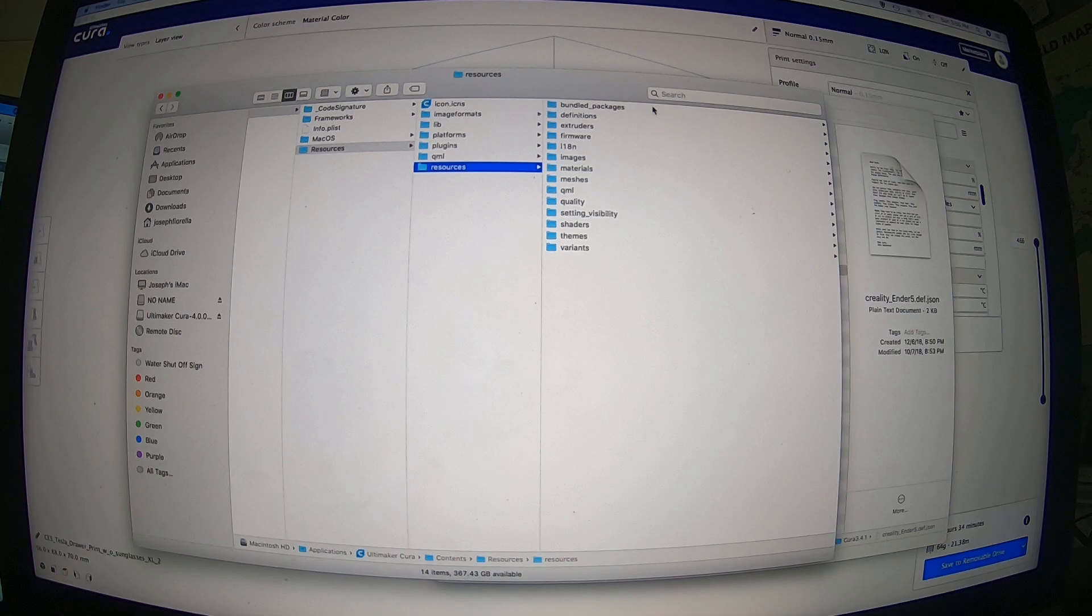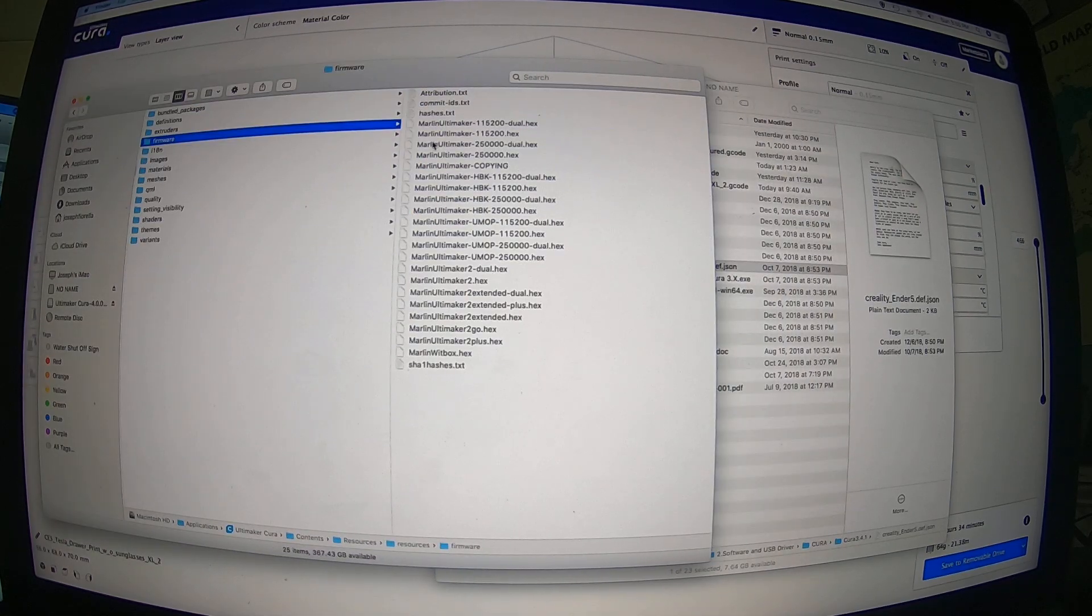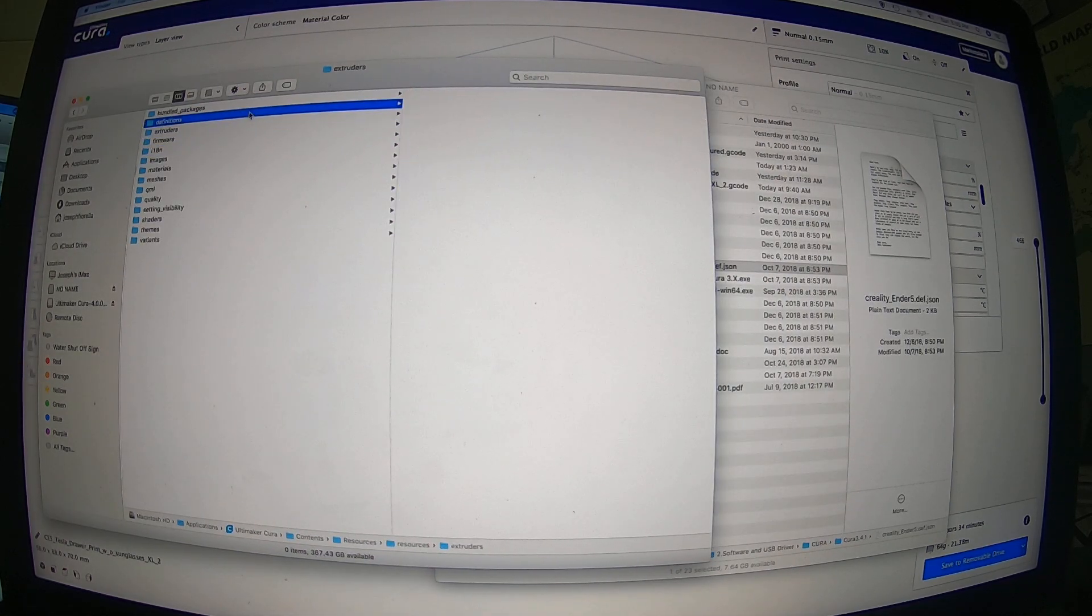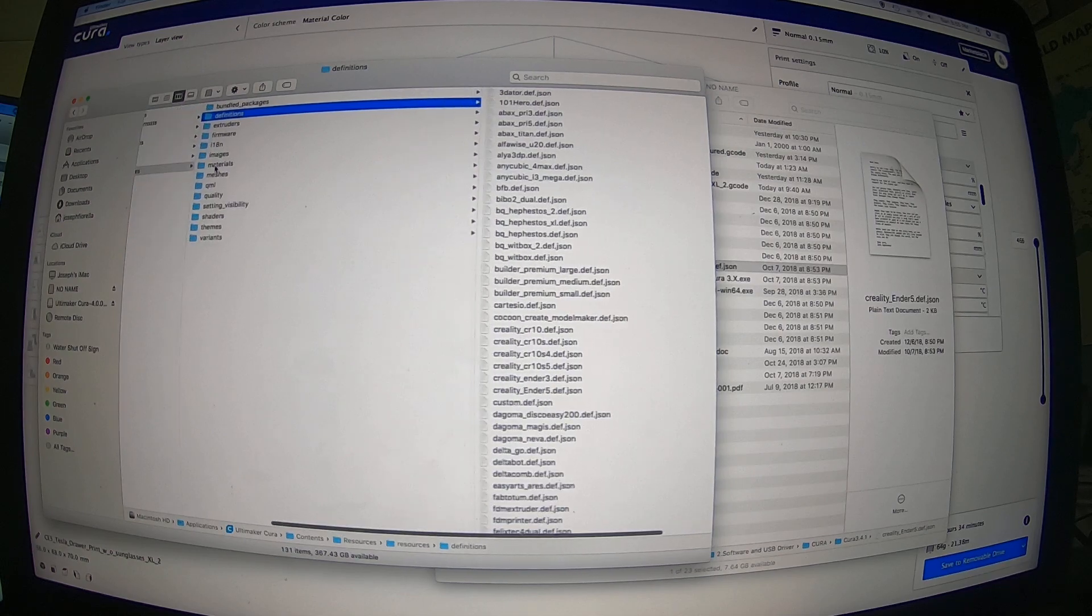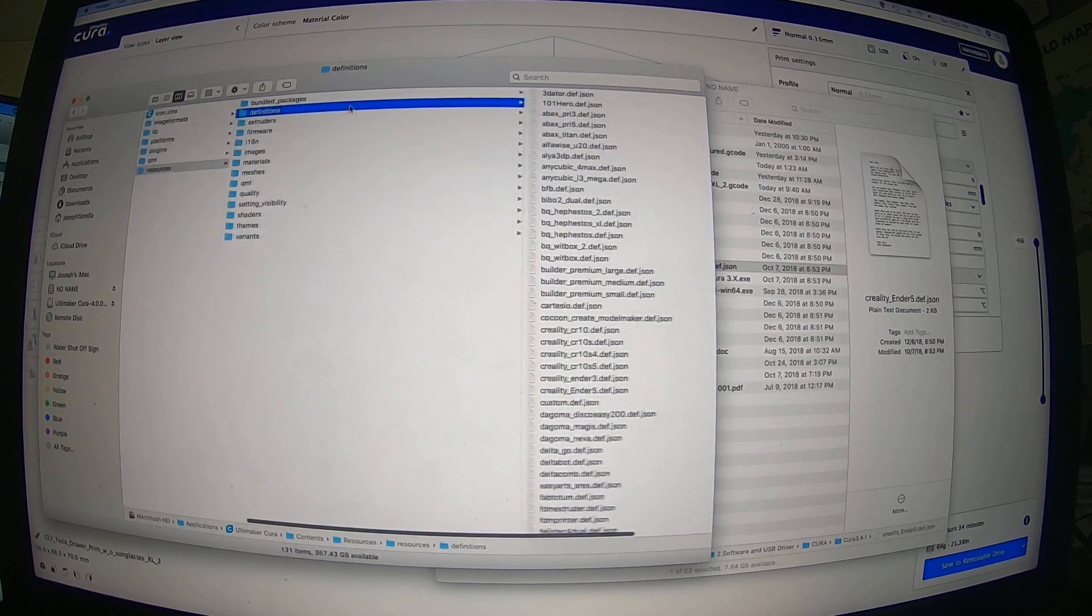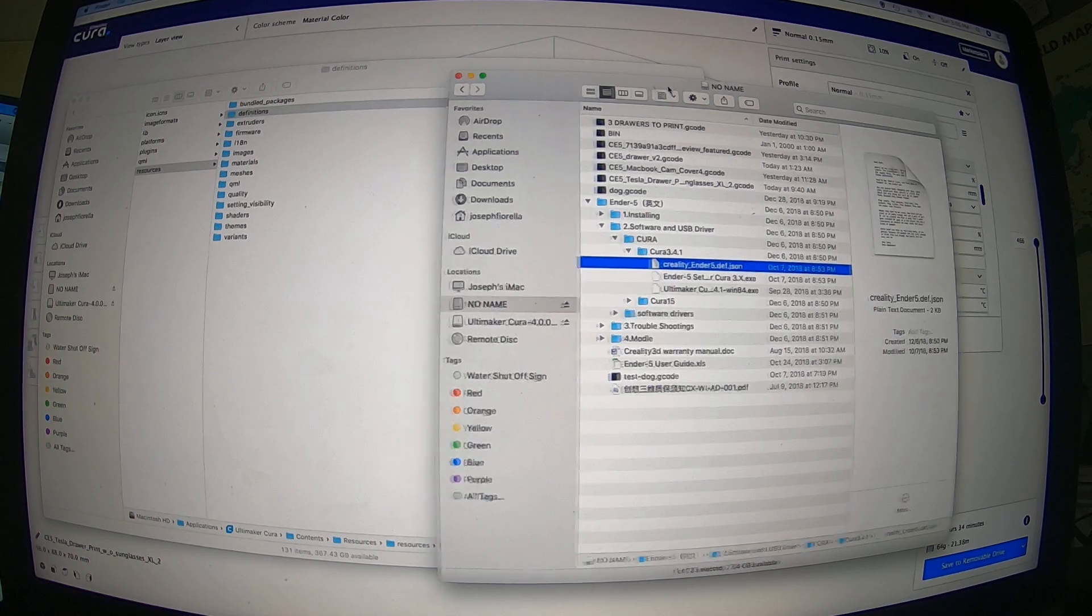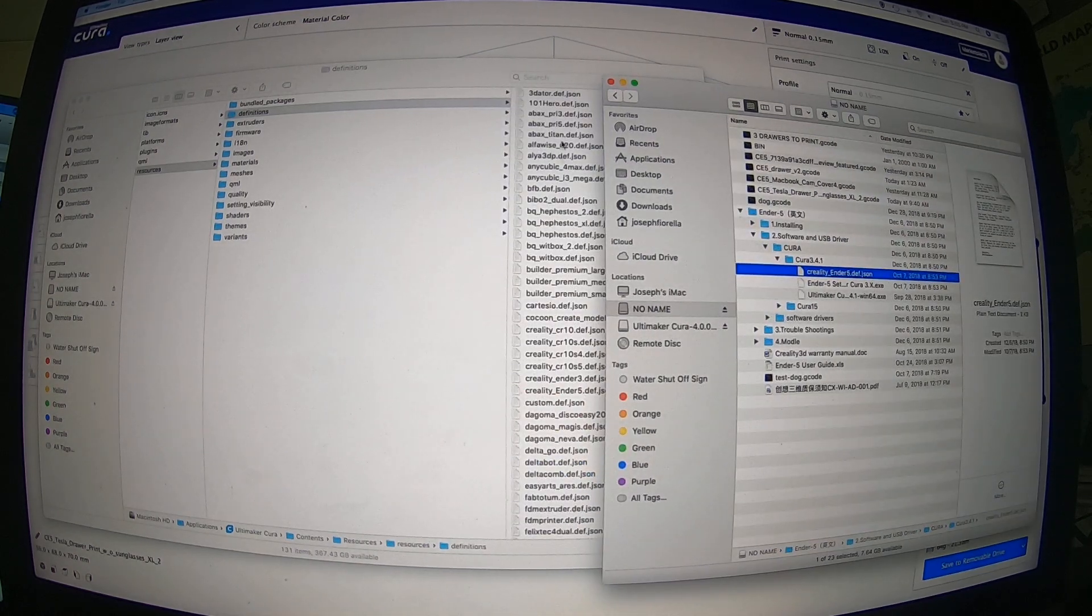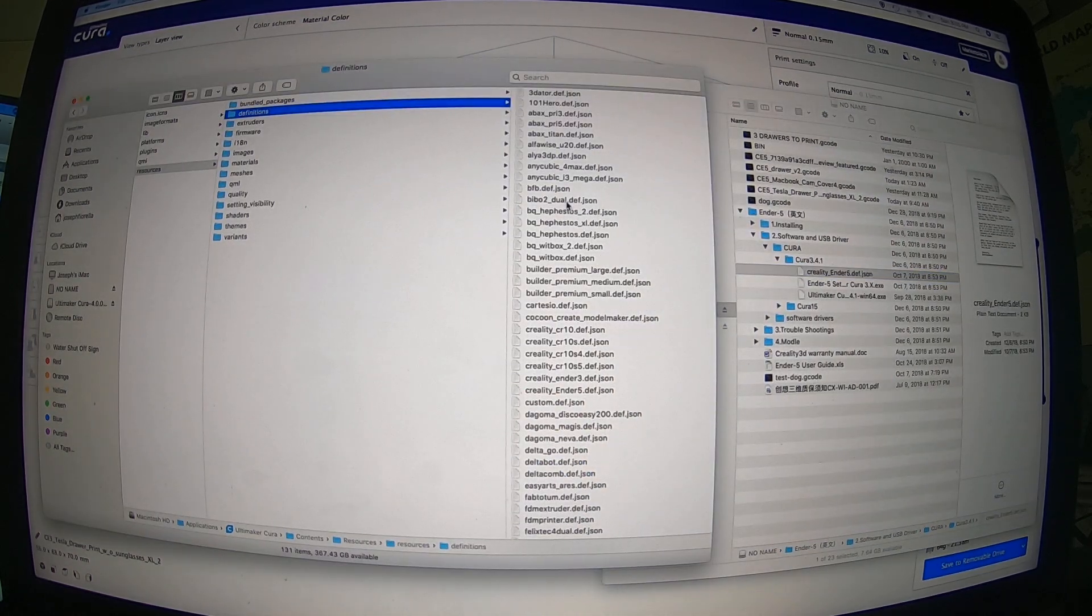And where is it over here? Let me see, which one was it? Definitions, okay, so you want to click on definitions, so resources and definitions, drag and drop the JSON file from your SD card into the definitions folder here.